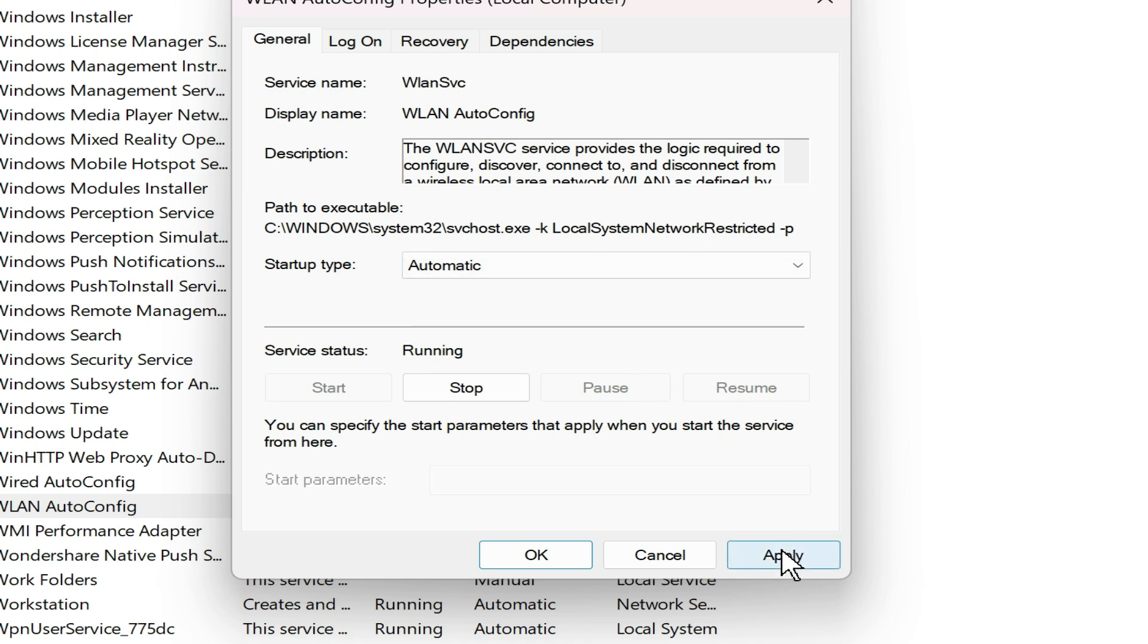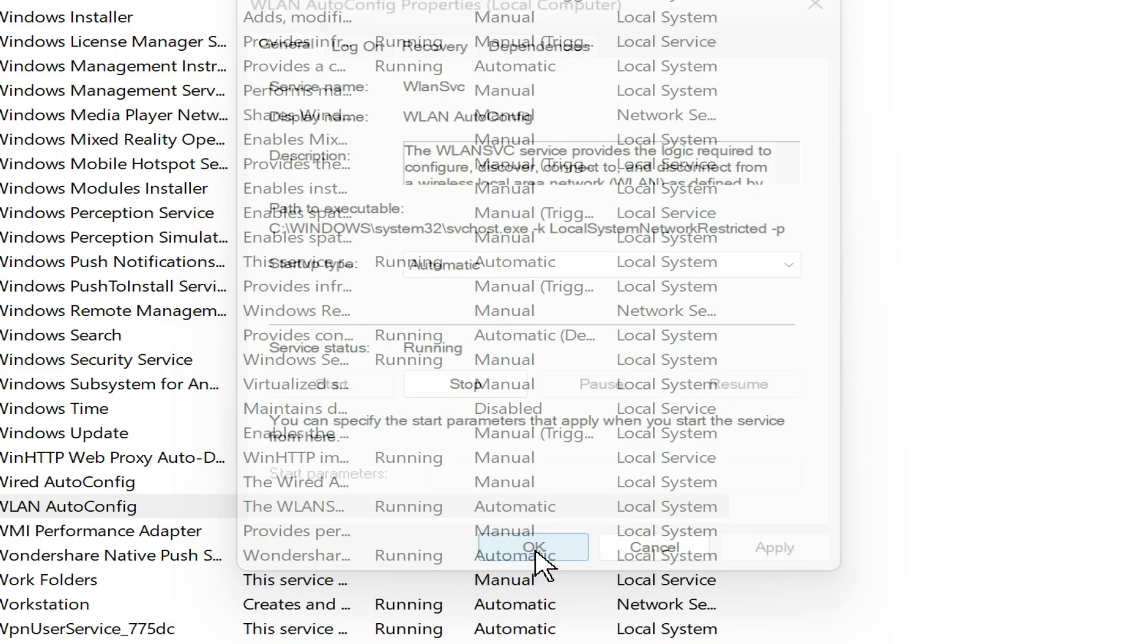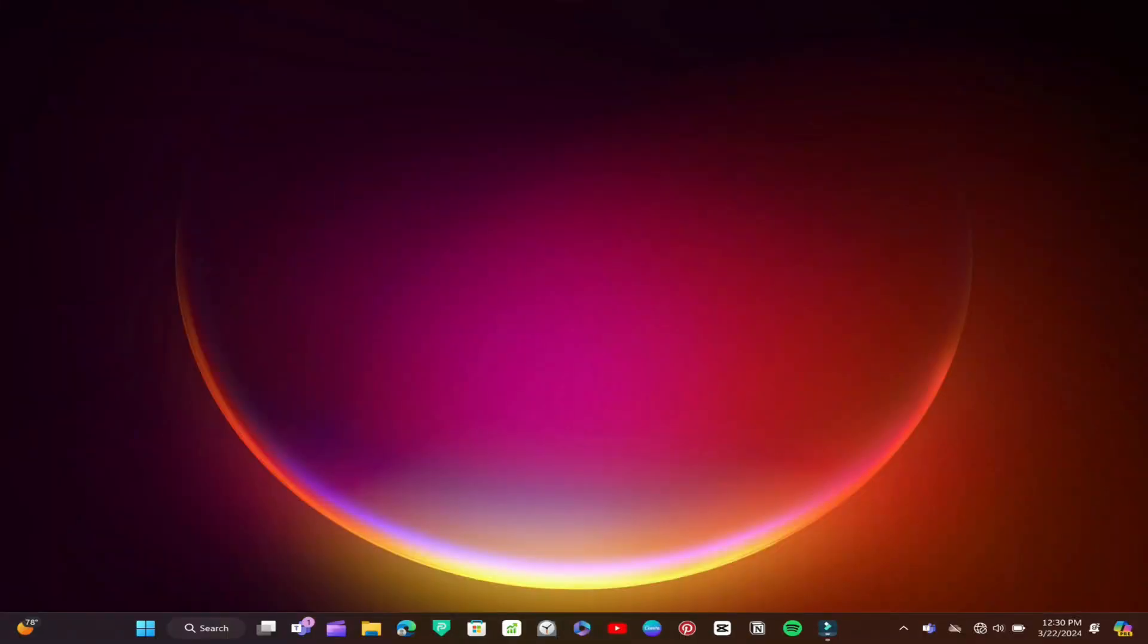Apply and then hit OK. Check if this fixed the Wi-Fi issue.